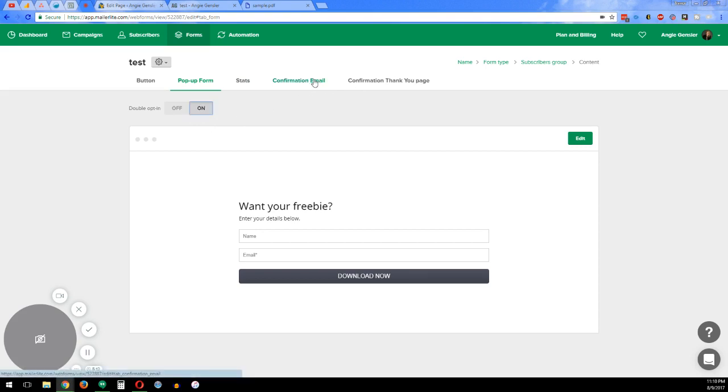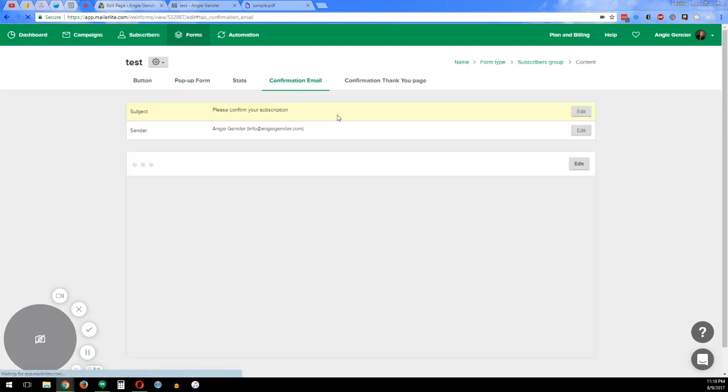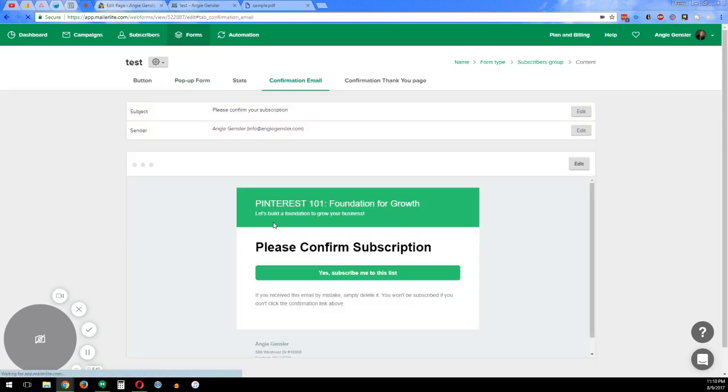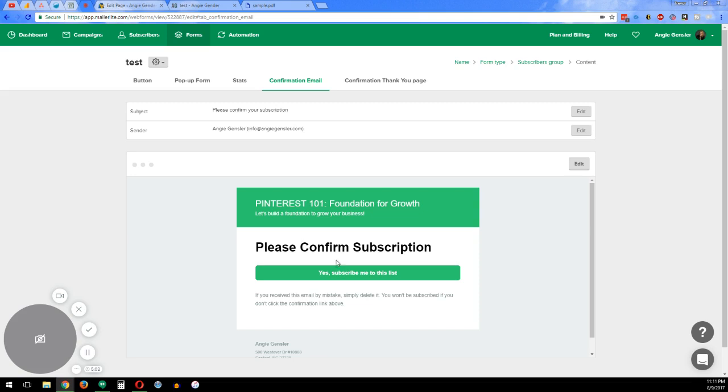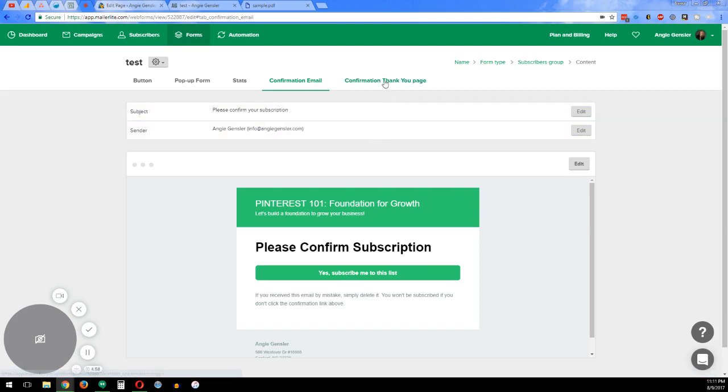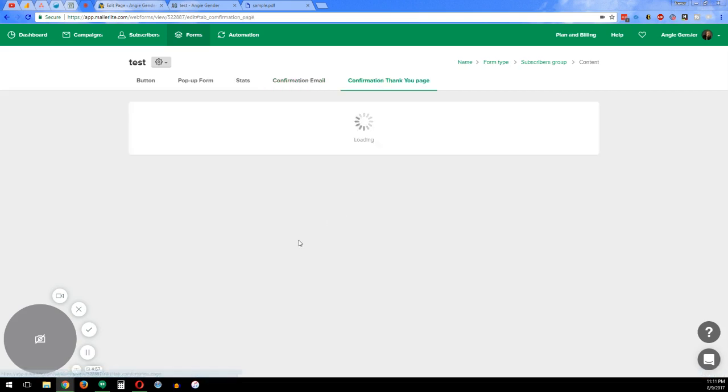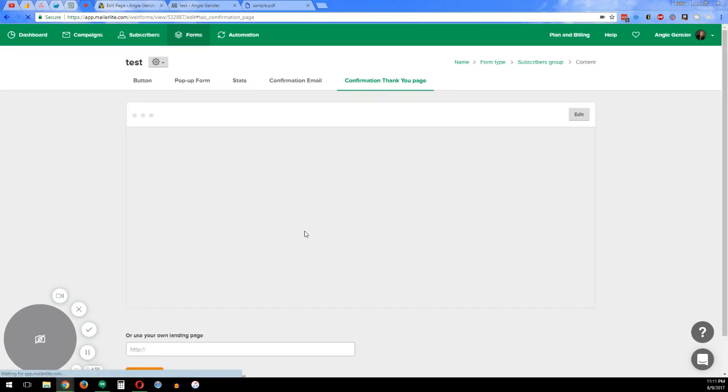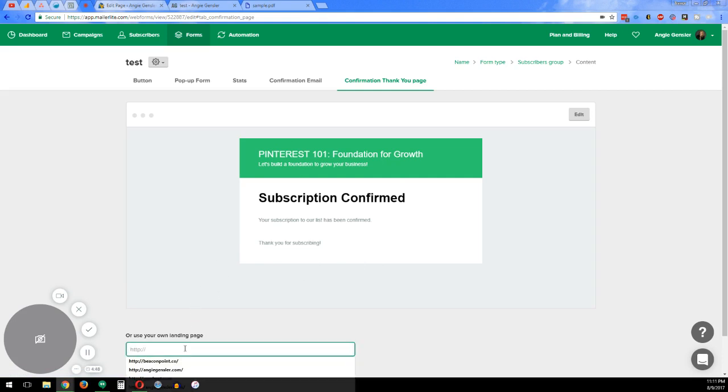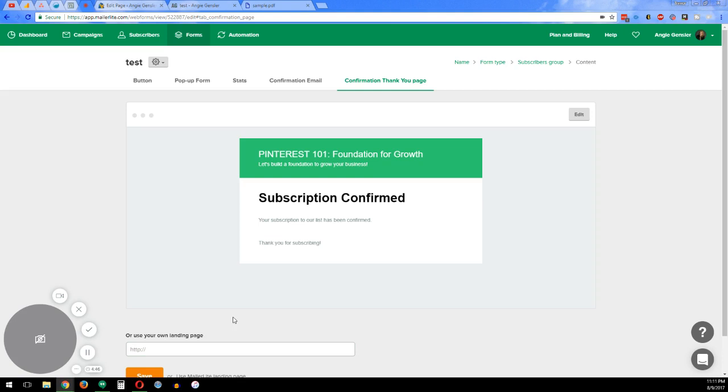What we do is the confirmation email is we have it. It'll just say, this is just a generic one that autofills. But normally we say, just please confirm you're a human. And once they click this link, it'll send them the confirmation thank you page email, which will say, hey, thanks for confirming. Here's your freebie. And then you can send them to a page that has the freebie or whatever URL you want.